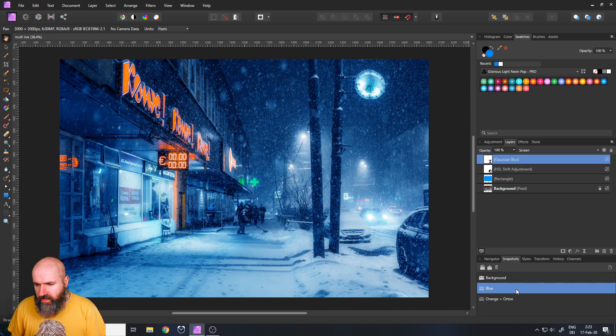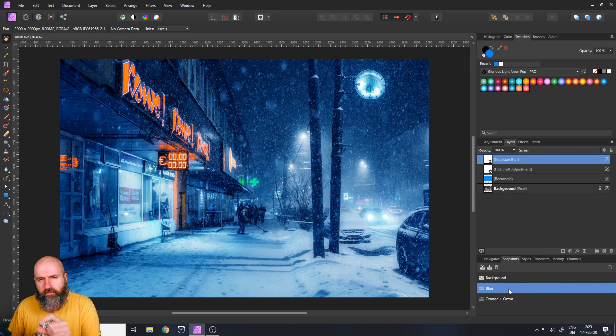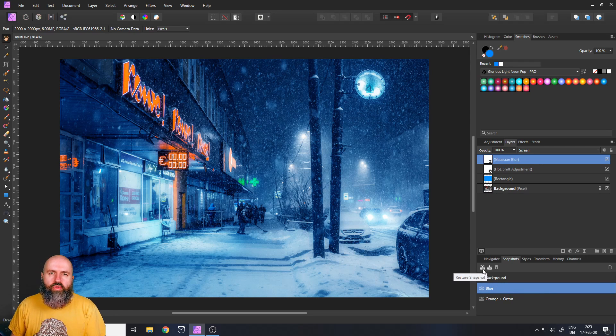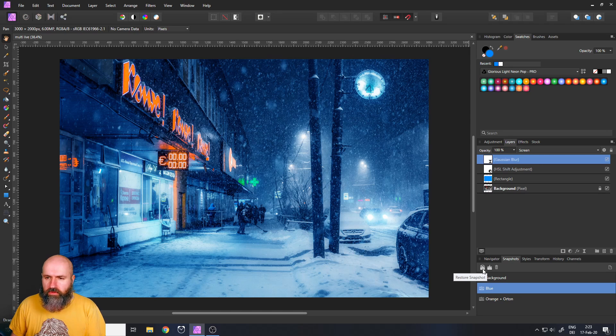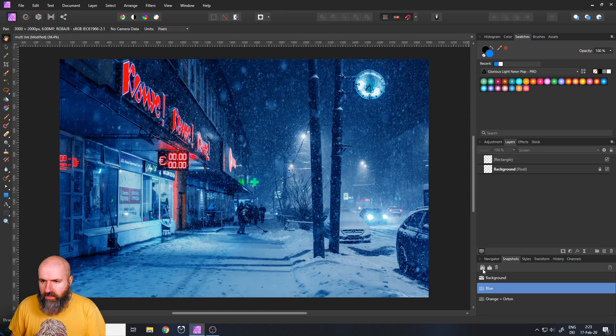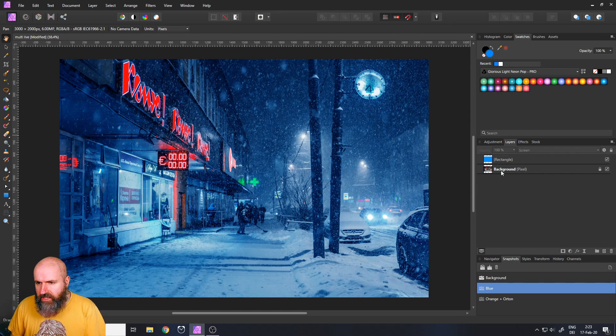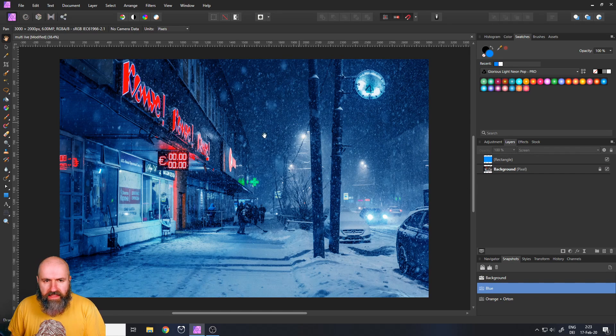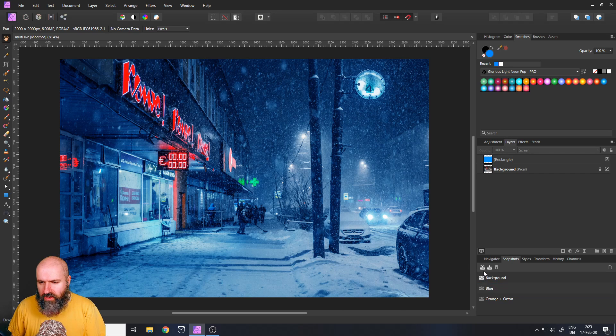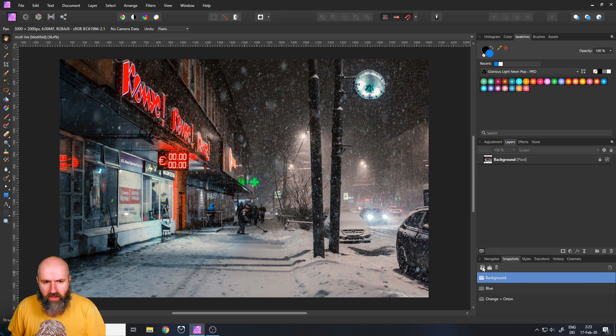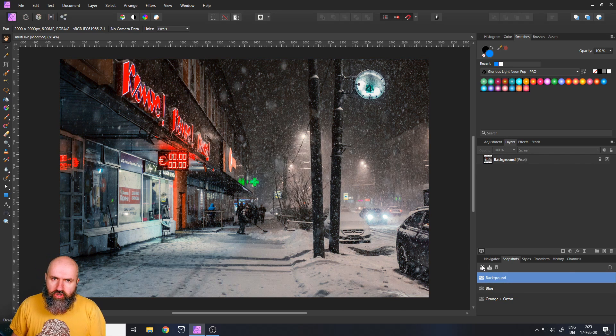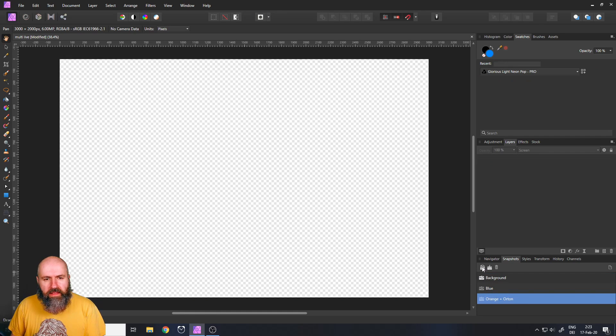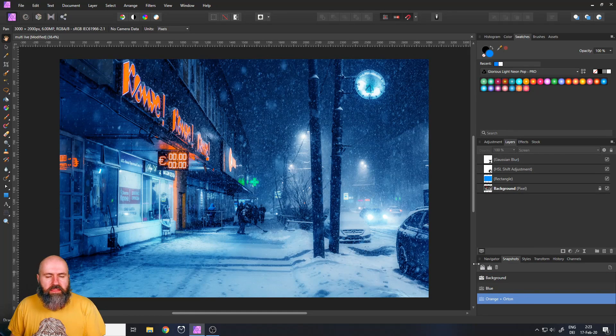You need to click on it so it has this kind of blue highlight and then you have to click on the restore snapshot button and you will see if I restore this this restores all of the layers and the settings that I have set up. So this is the first version and background is the original version that we had and orange plus Orton is this version.